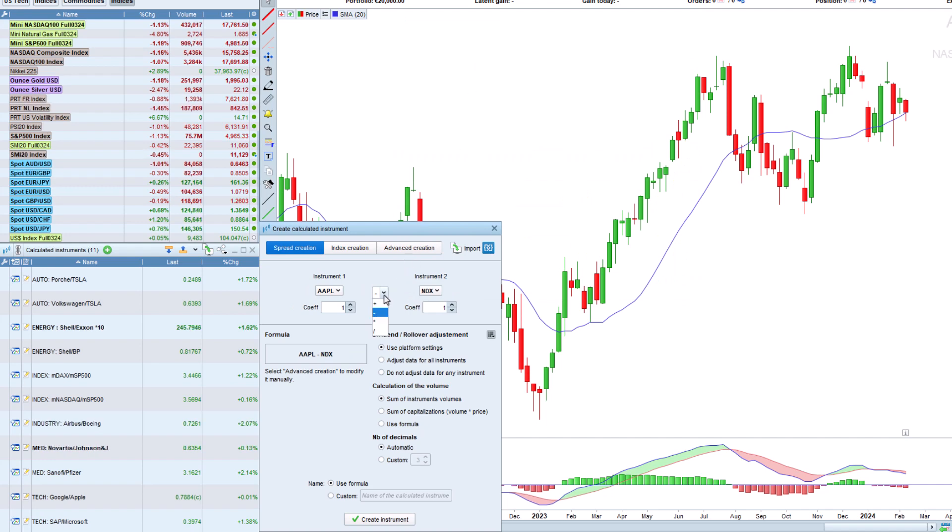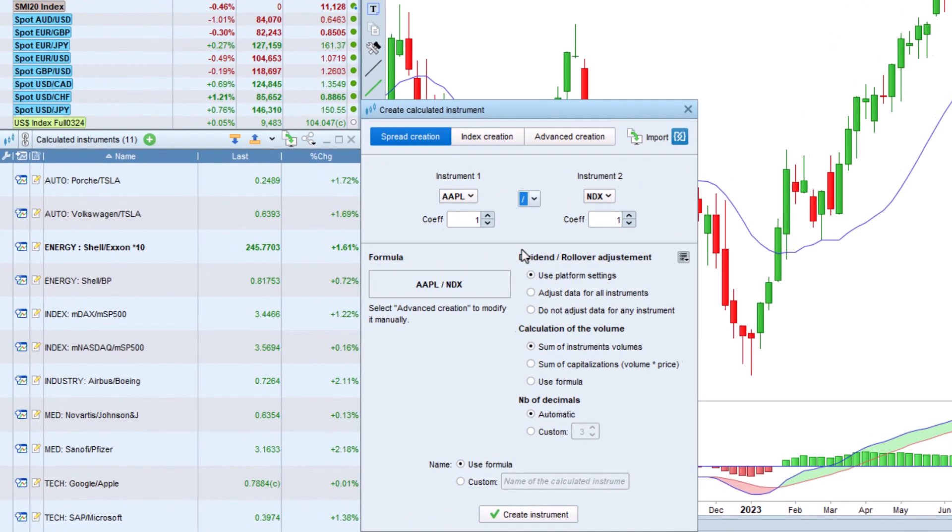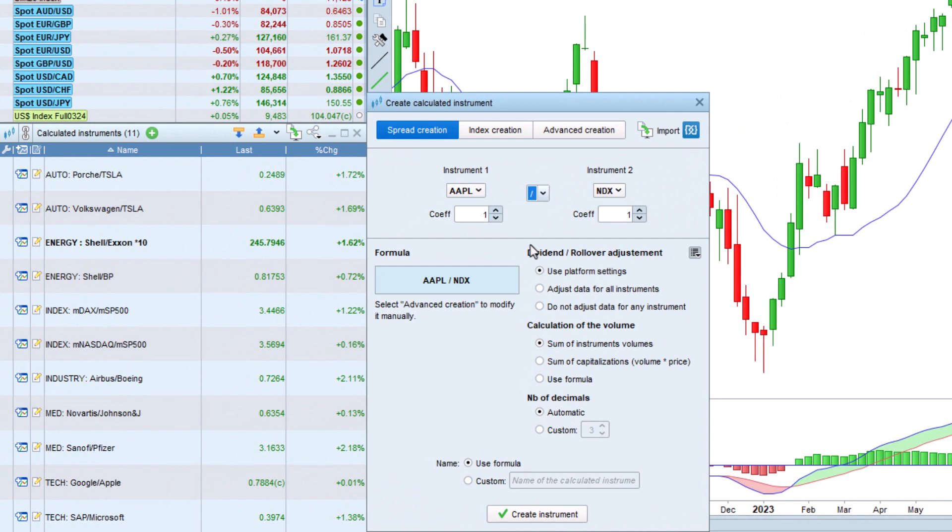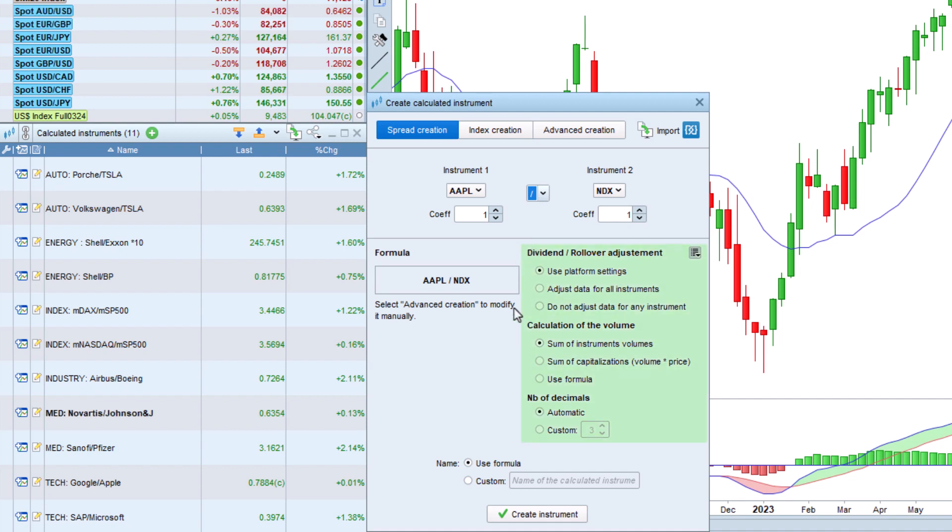We therefore choose division in order to calculate the ratio. The spread formula is automatically displayed here. We also have access to advanced settings, notably for the formula to calculate the volume of the instrument.